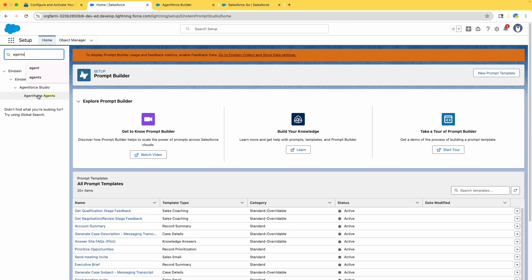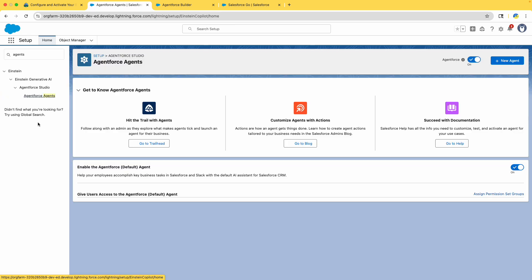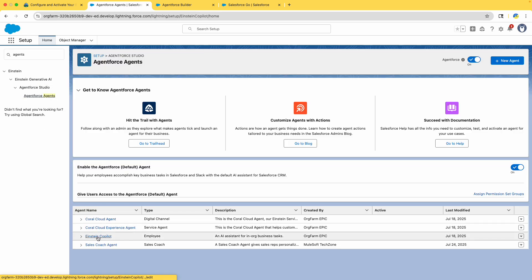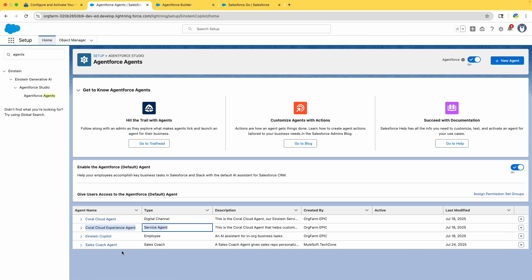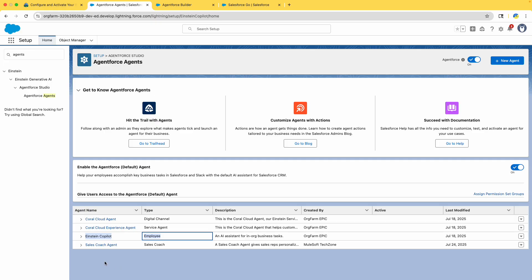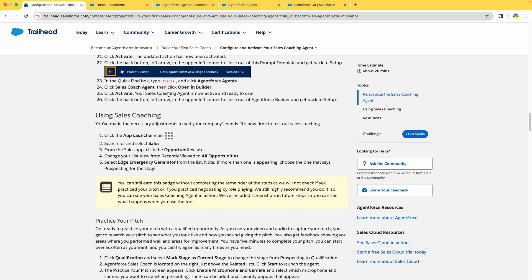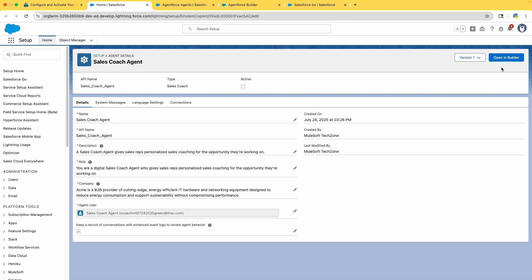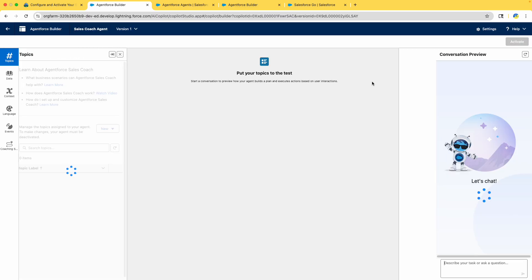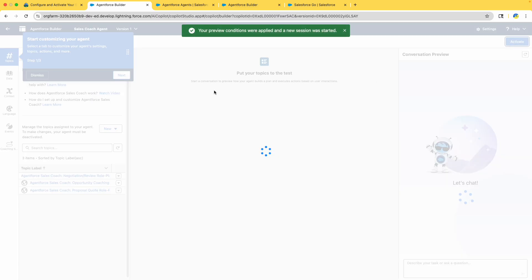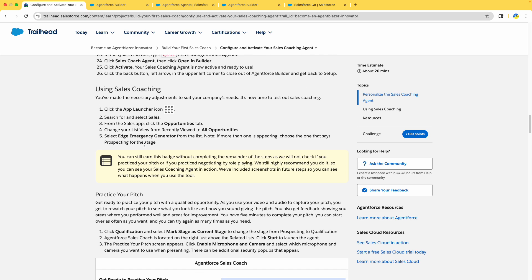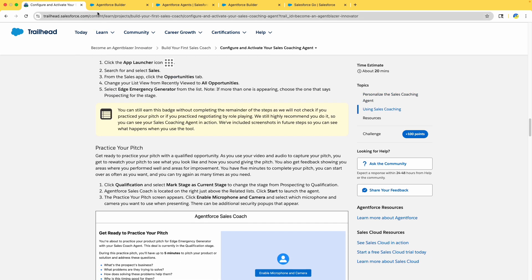Once done, go to Quick Agents and select our agents. Click on 'Agent Force Agents' — all your agents will be listed there. In previous chapters we used Coral Cloud Experience Agent for the service agent, but here we are using Sales Coach for the first time. We have used multiple agents for different requirements. Click on 'Sales Coach Agent,' open it in the Builder, and click Activate.